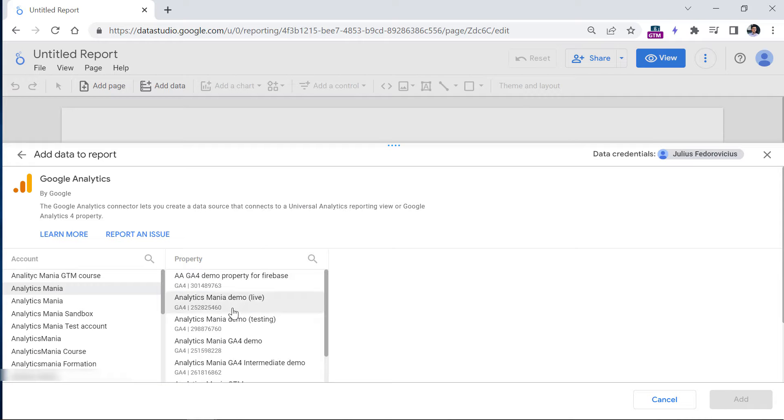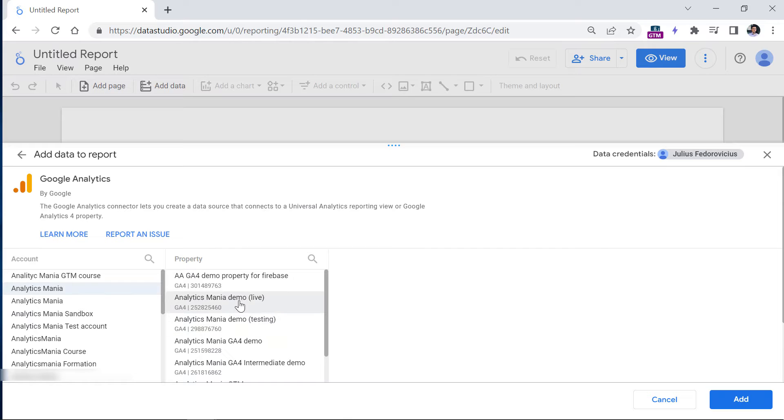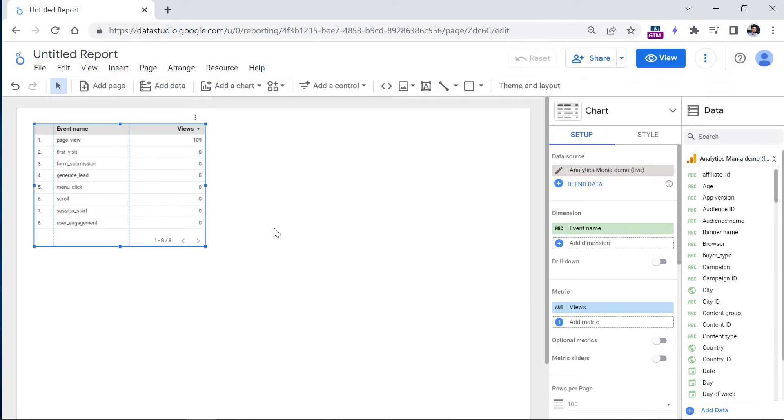You can distinguish which property is GA4 by looking right here. Once you select the property, click add, and then you will need to wait for a couple of moments until that data source is added to your Looker Studio report.